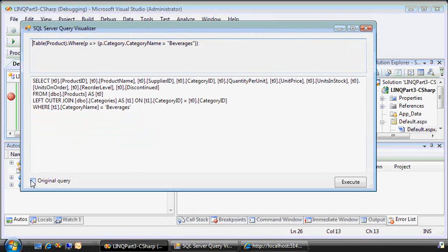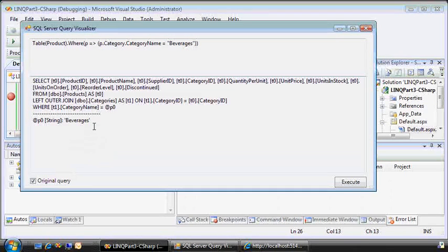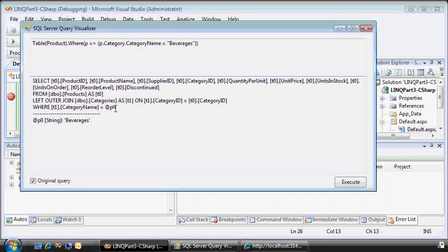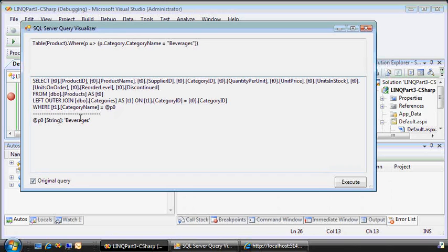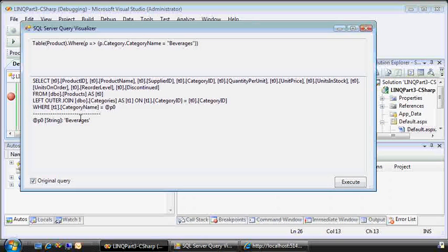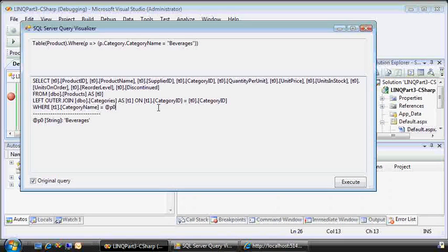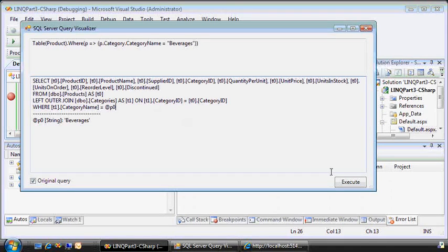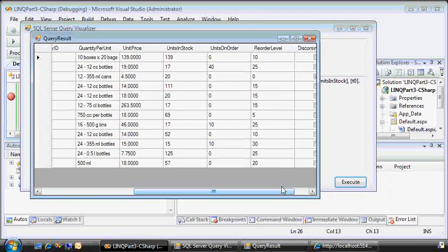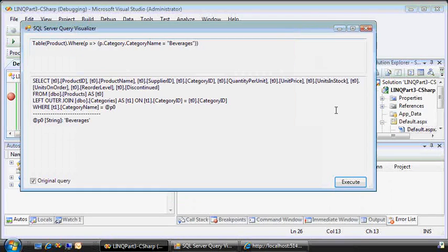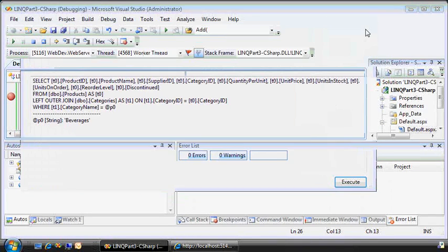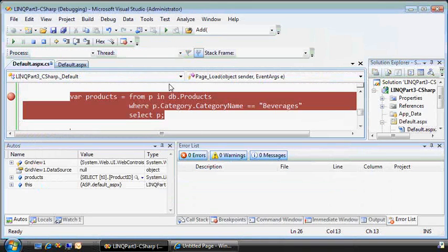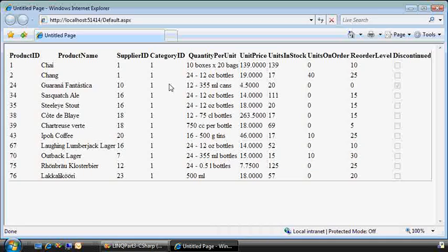In fact, the original query even passes in the beverages string as a parameterized query, so it's passing in as P0. And this is really good for protecting against SQL injection attacks. But you can see that we have a select statement and there is our outer join mapping the category table to the products. In fact, we can execute this right here and see the results. Very handy. So I'll continue on.